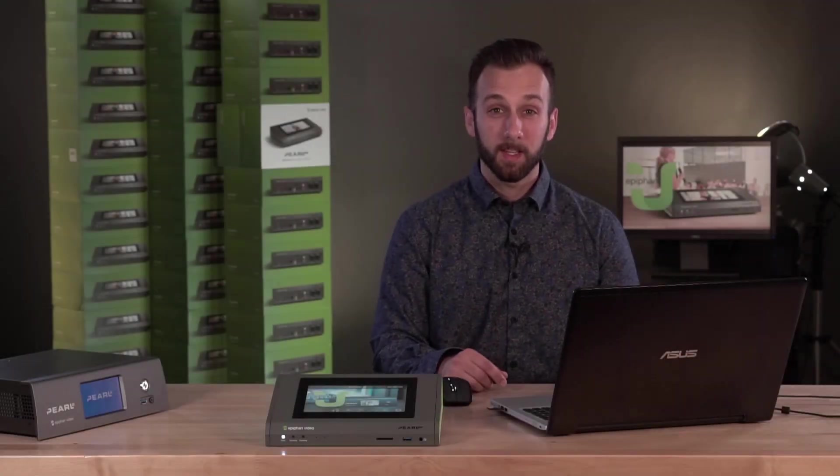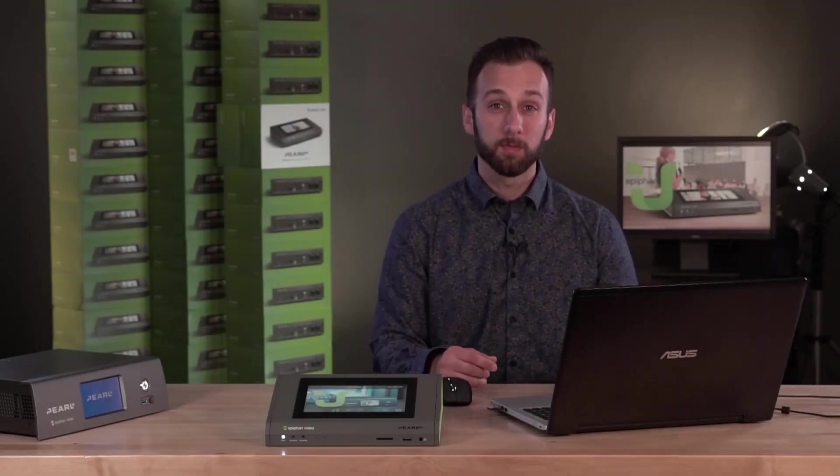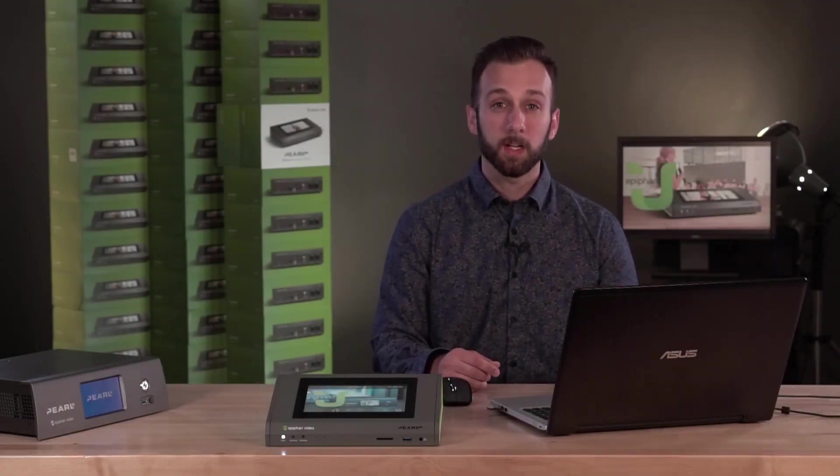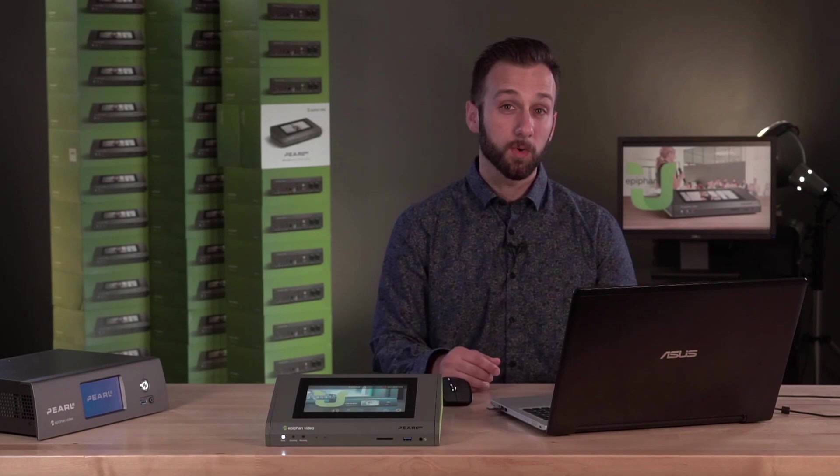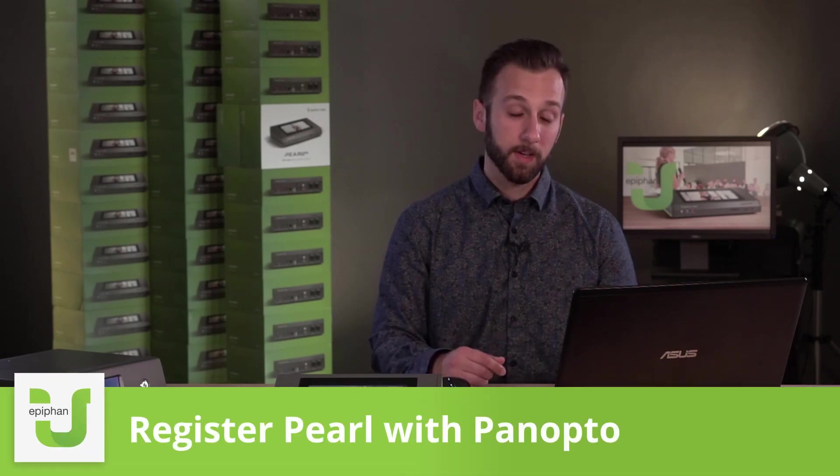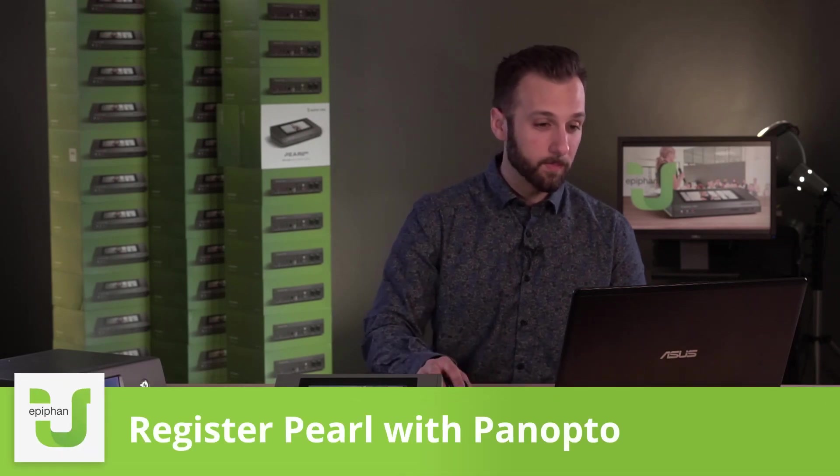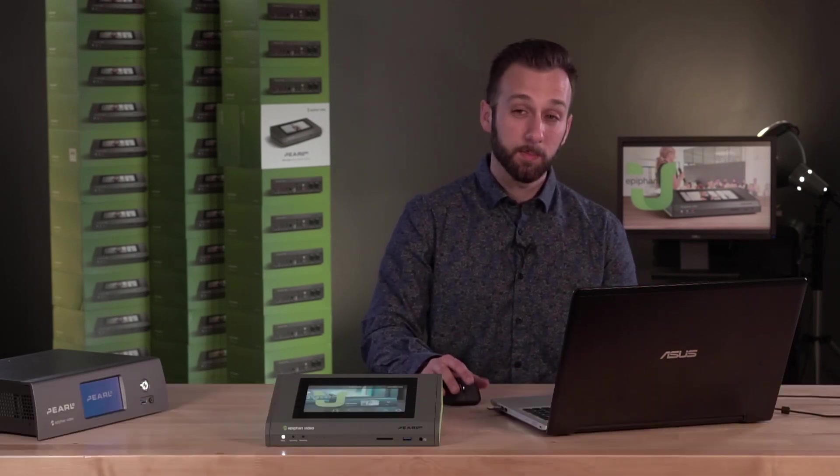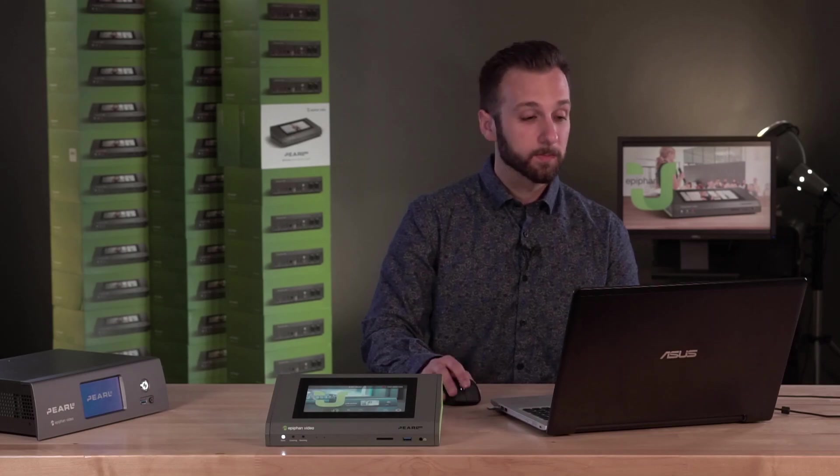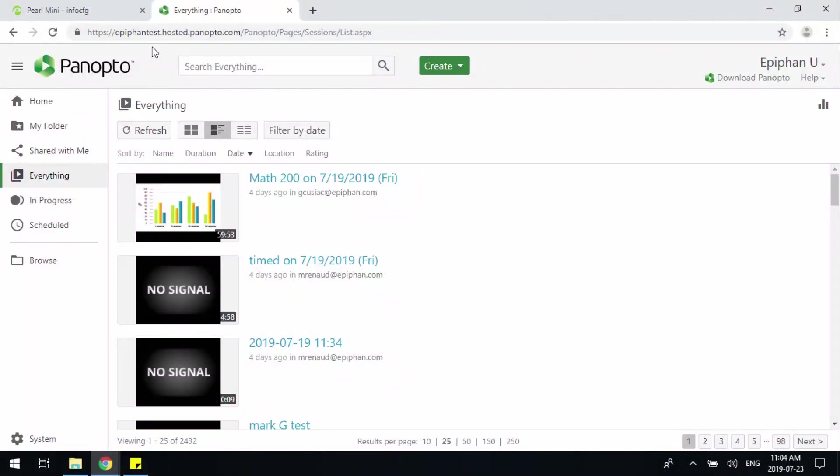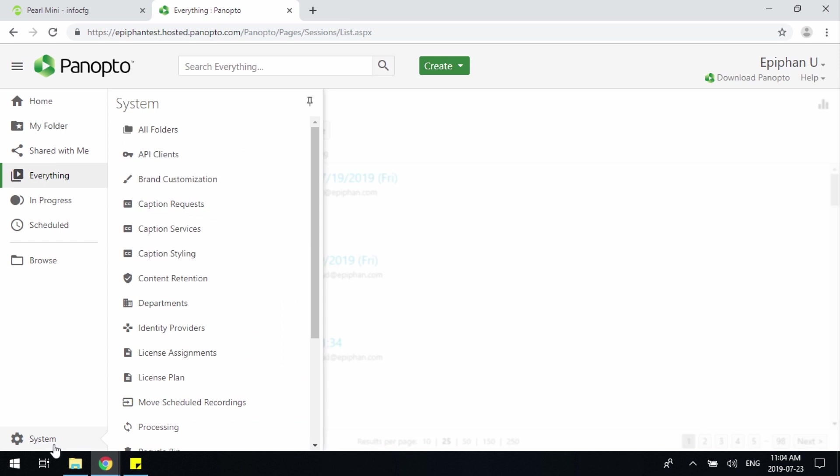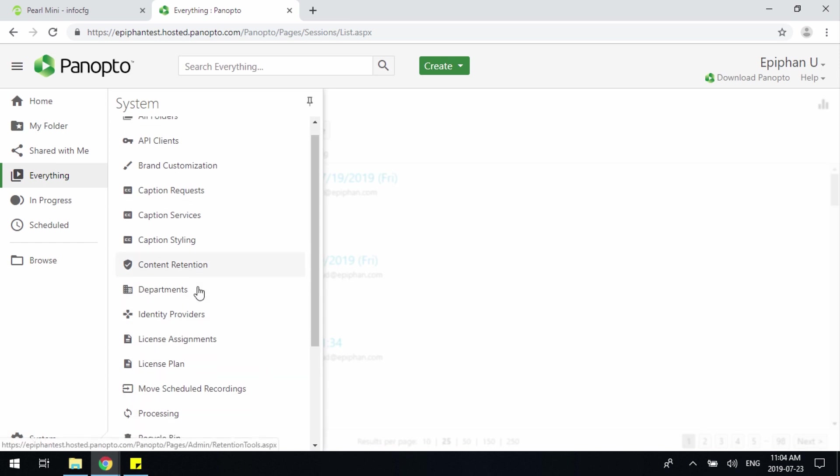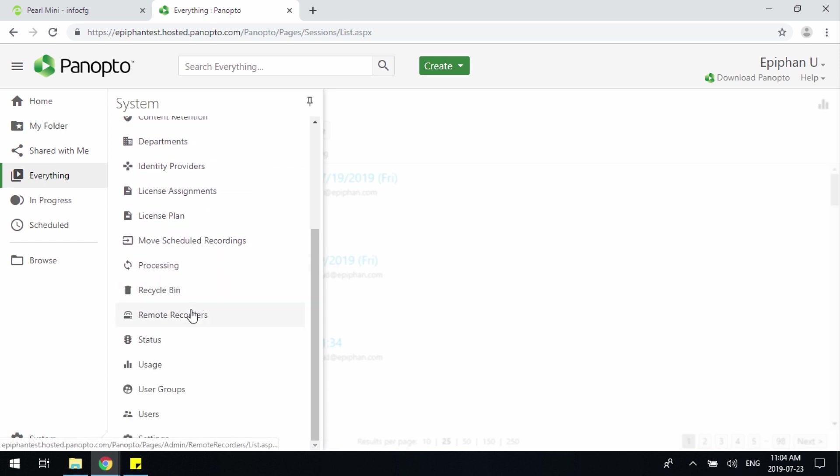Hi, I'm Matt. In today's Epiphan U video we're going to be talking about our new integration with Panopto. Let me show you how it's done. The first thing you're going to want to do is log into Panopto. Once you've logged into Panopto, you'll be able to drop down to Systems, Remote Recorders.